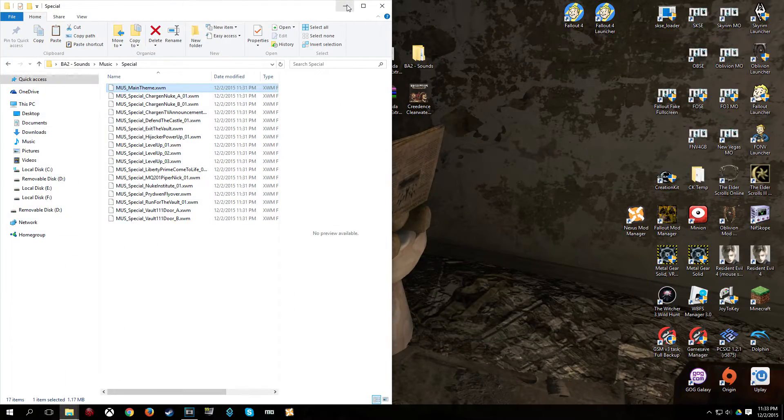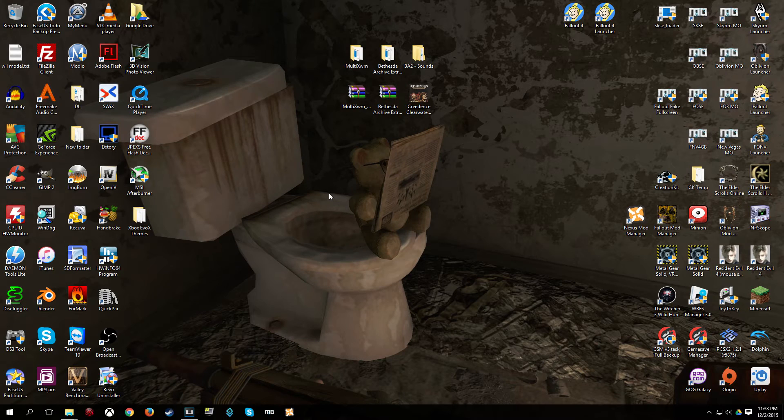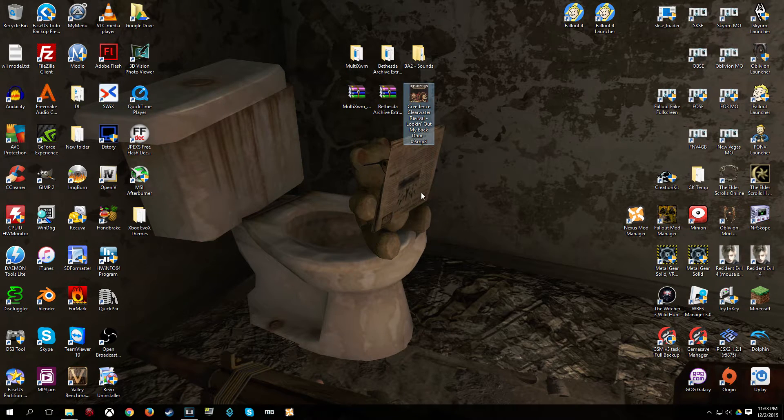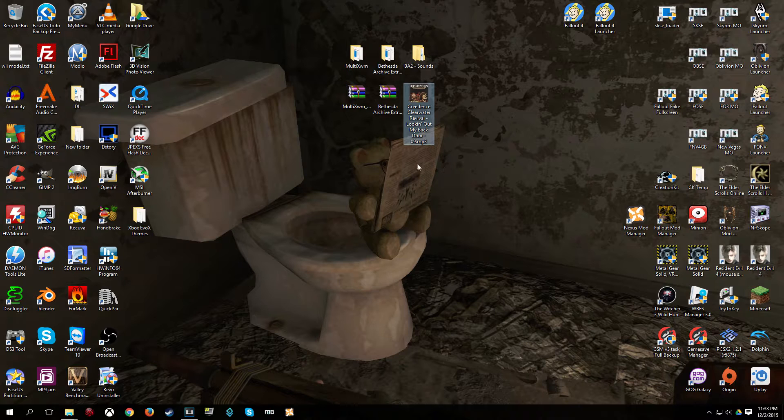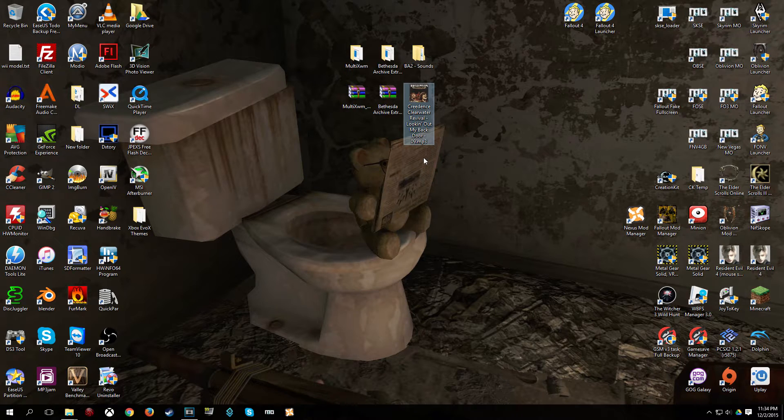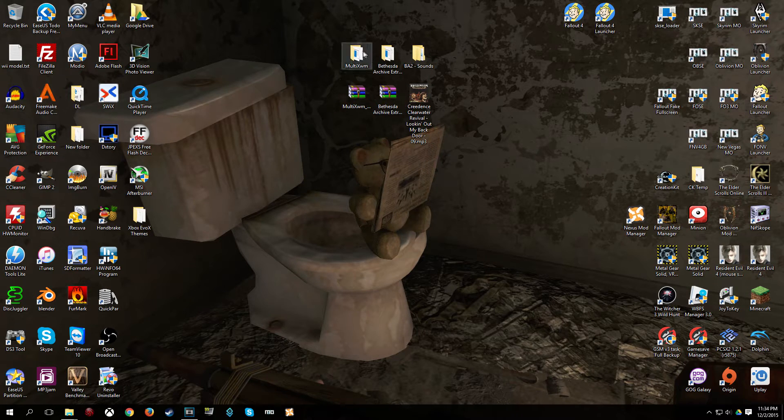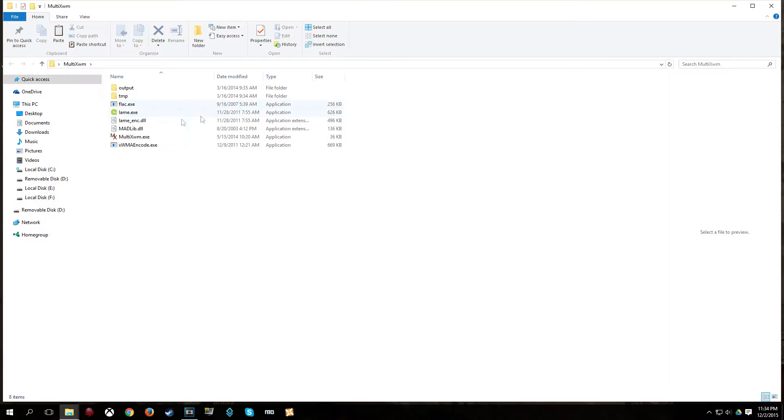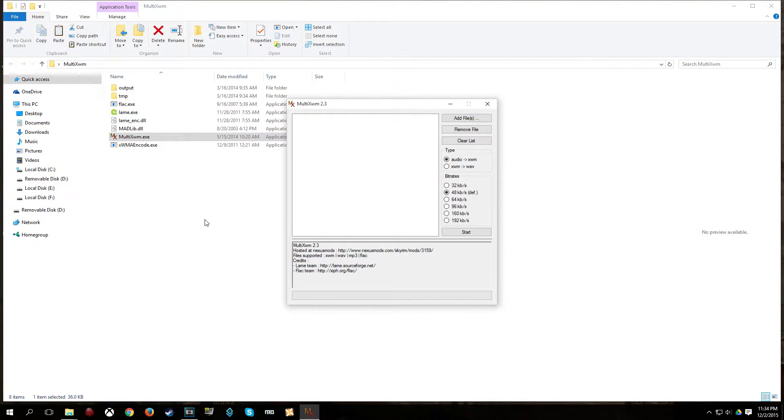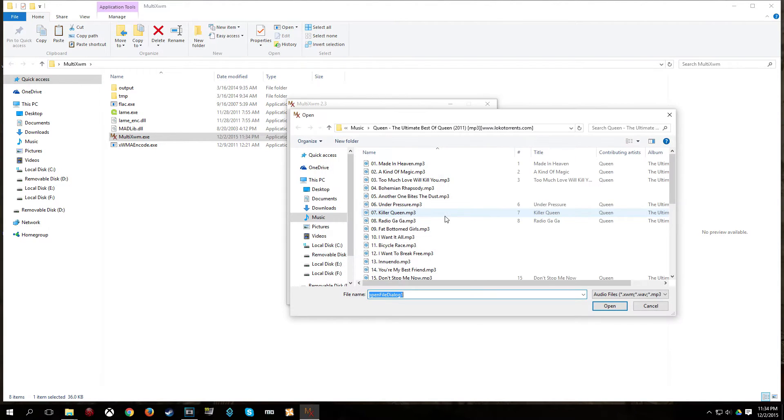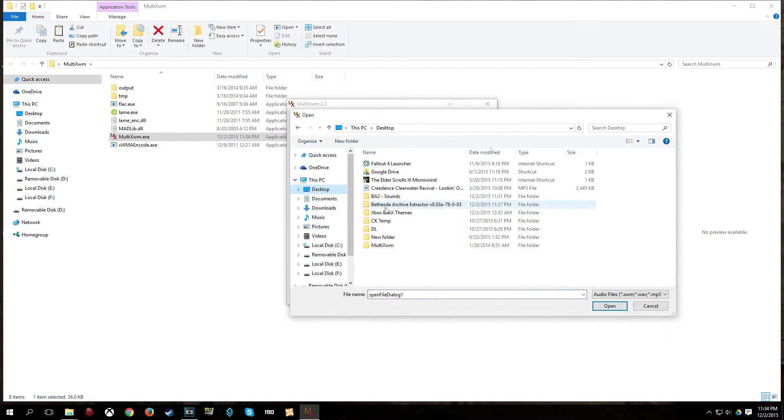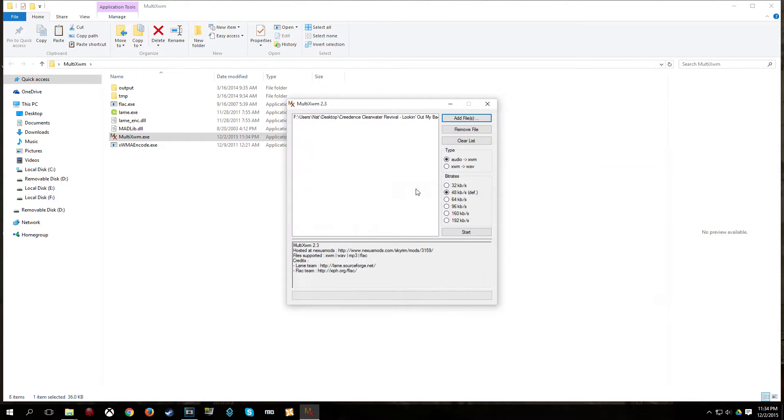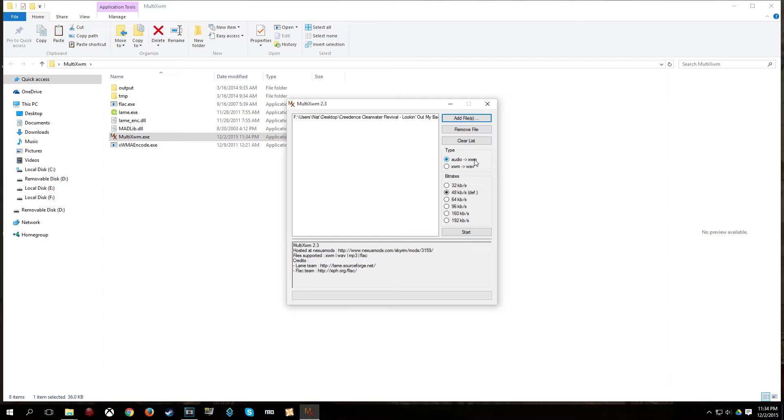Now, let me minimize this. Now, I am going to convert, for the purposes of this video, the CCR song to an XWM format. So, I open up Multi XWM and click Multi XWM.exe. Click add file on the top right. And let me go to my desktop. And here we go.